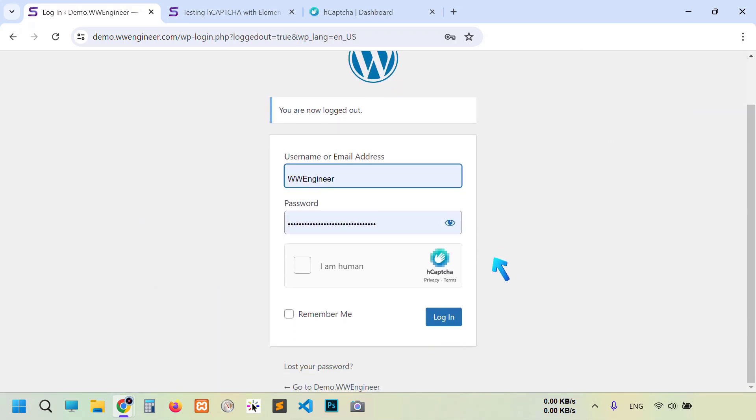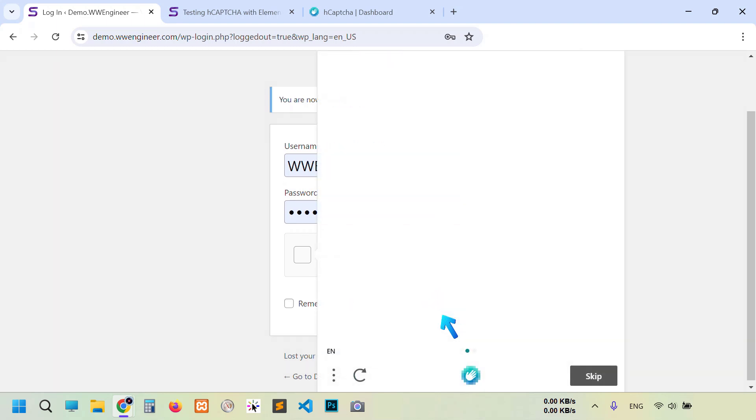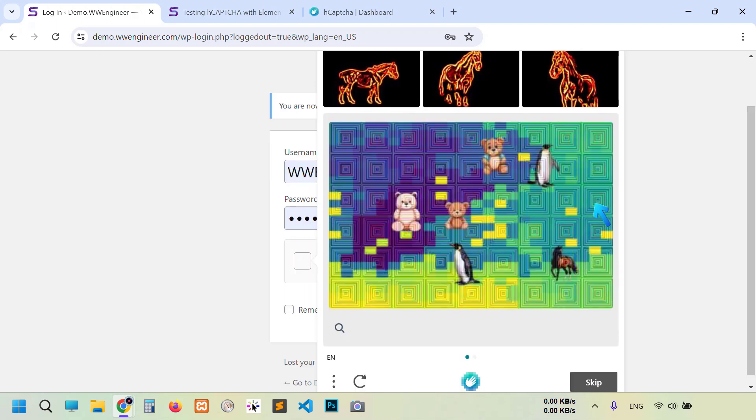You see after log out, CAPTCHA is visible here. It wasn't before. So after given username and password, if I click login, then you see I can't. I have to complete this CAPTCHA.